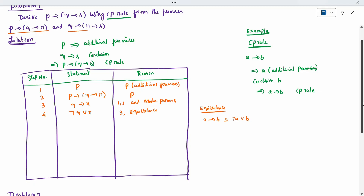One more premise is there. I will introduce it: Q conditioned on R conditioned on S — it is a P rule, we are taking the P rule. In this also, I will apply the same equivalence. Negation Q, disjunction on R, conditioned on S. It is by step 5, called equivalence.